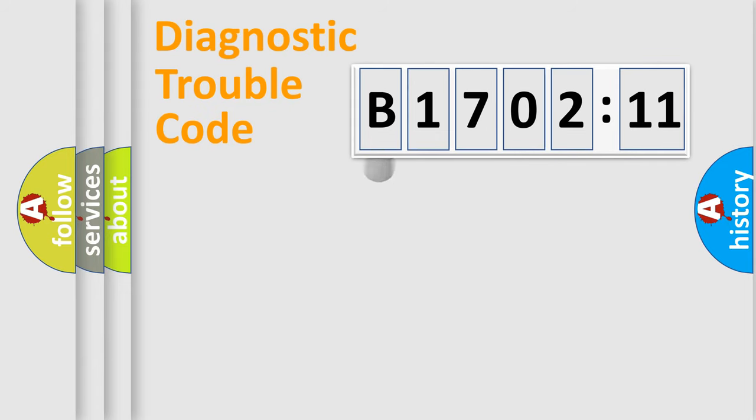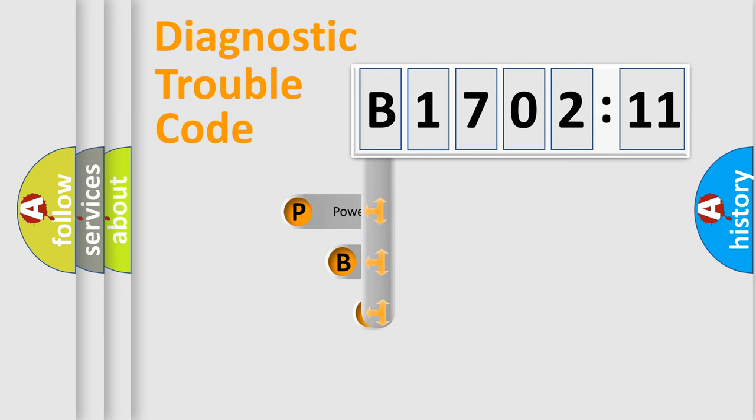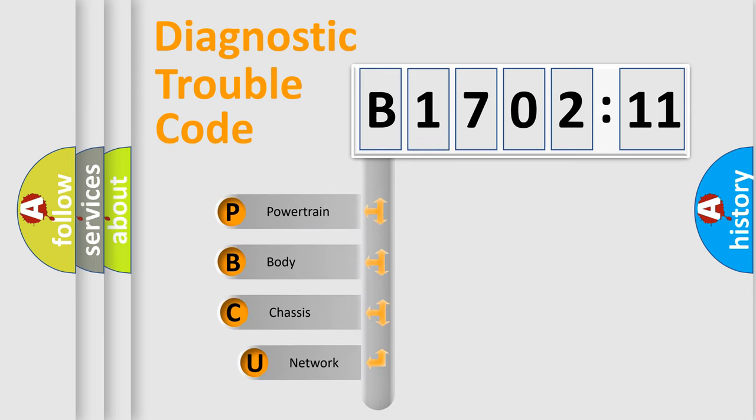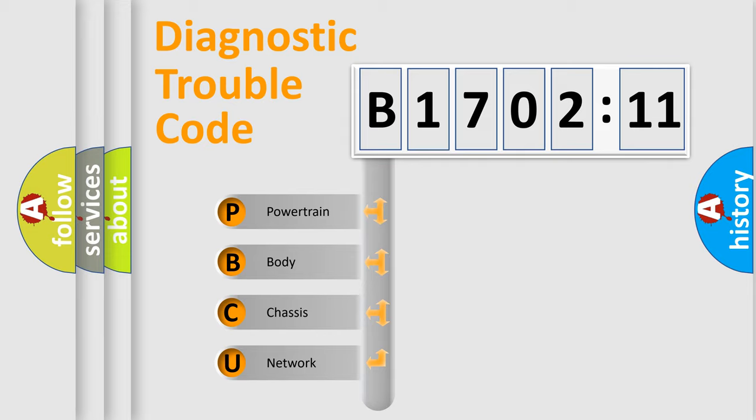First, let's look at the history of diagnostic fault code composition according to the OBD2 protocol, which is unified for all automakers since 2000. We divide the electric system of automobiles into four basic units.